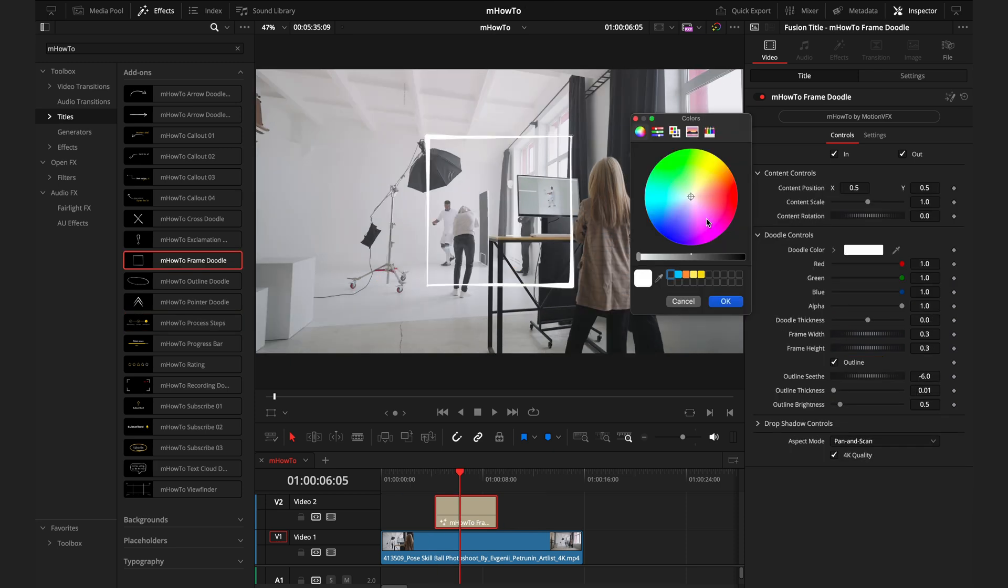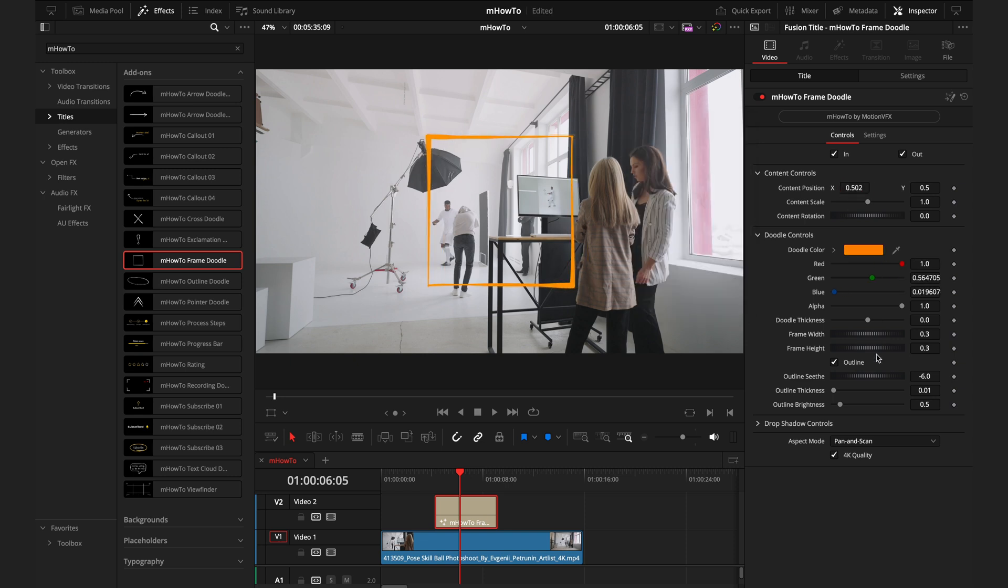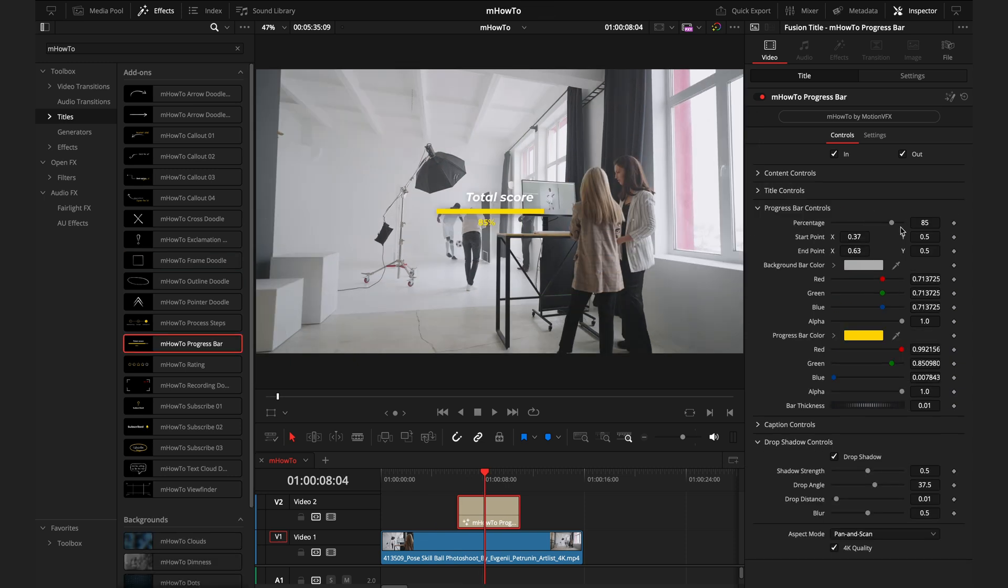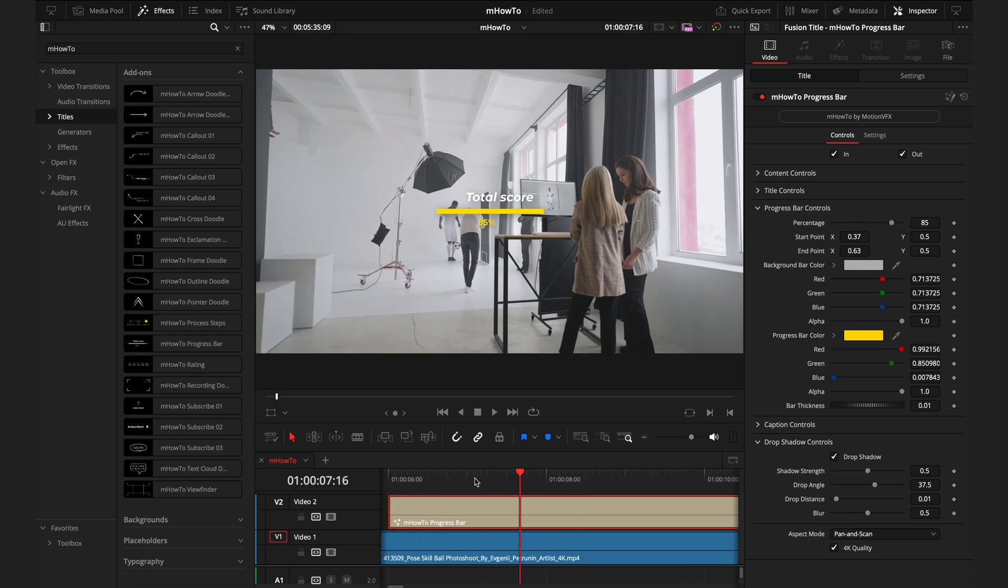Just like I mentioned before, everything can be adjusted in the inspector tab, whether it's the size, shape, or color of this frame, or simply adjusting the percentage of this progress bar by using this slider. Another way to use this progress bar is to make it into a loading screen.